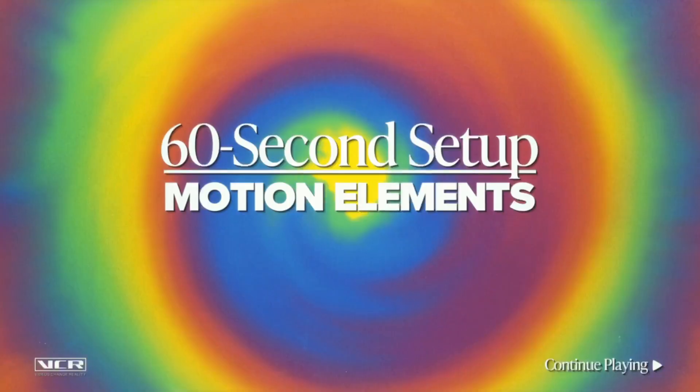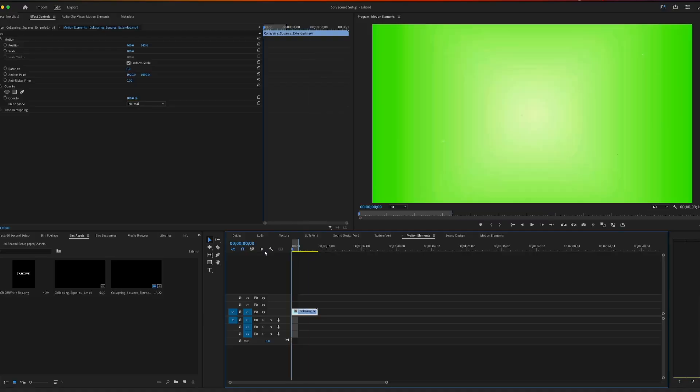Do you want to learn how to add motion elements to your video projects? I'll show you how to do that in the next 60 seconds. Let's get to it.